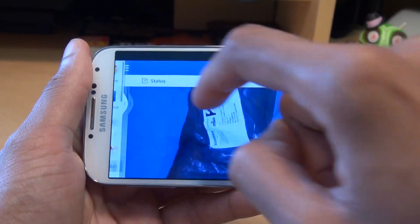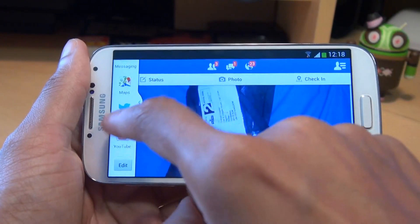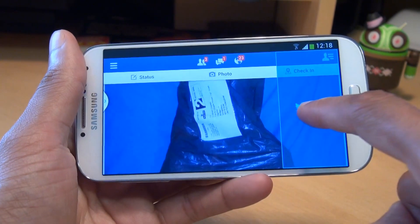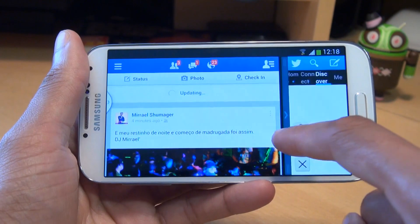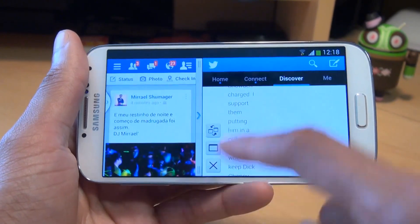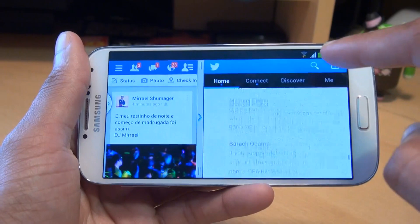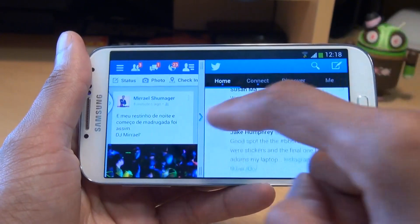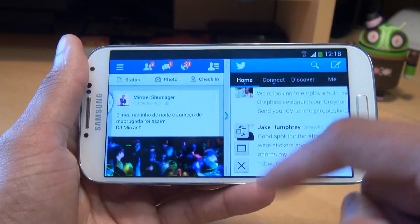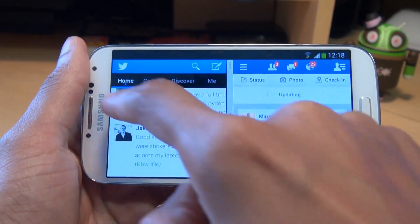So we'll go back again, and this time what we'll do — say if we load up Twitter — again, we'll do the same thing. Drag and drop to whichever part of the screen that we want, and boom, there we go. We've got Twitter running with Facebook at the same time. And if I want to switch those around again, like so.